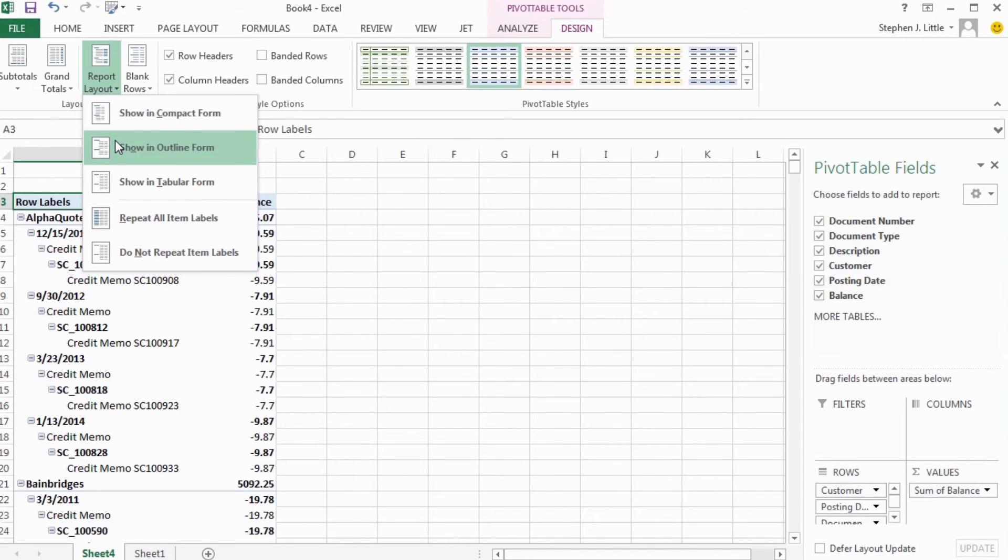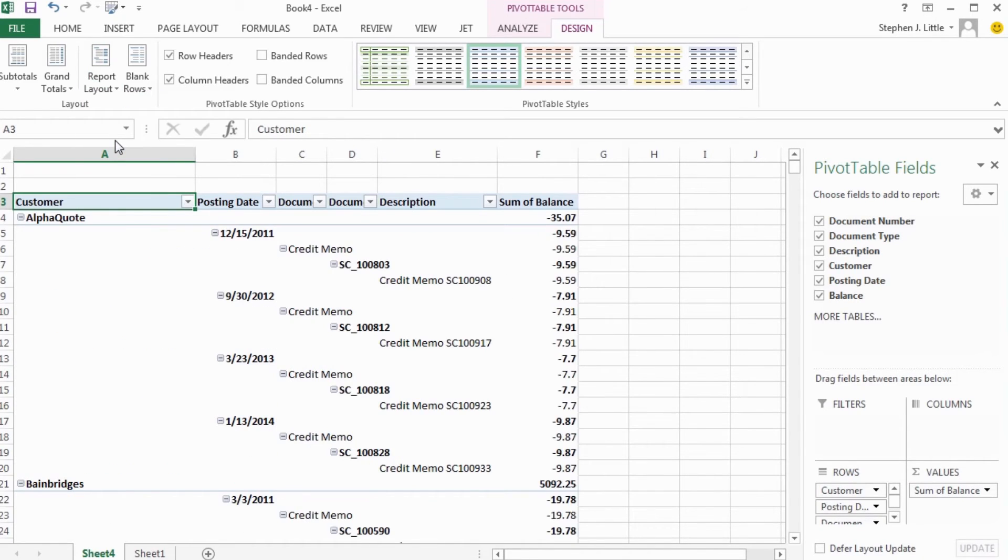Using the outline form, the document information is spread out into four rows and four separate columns.